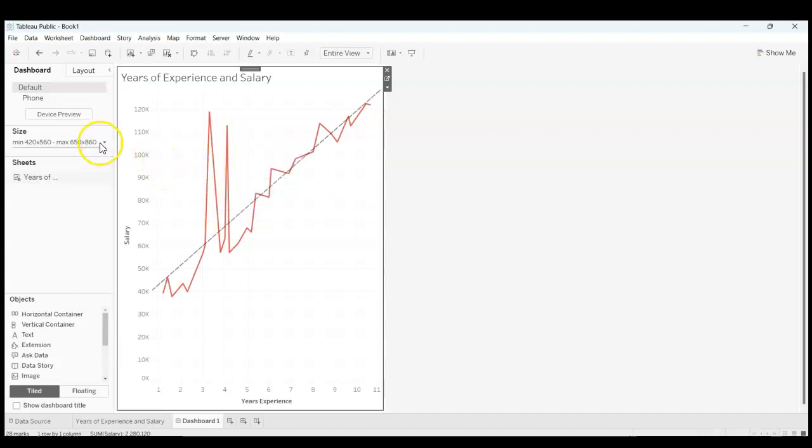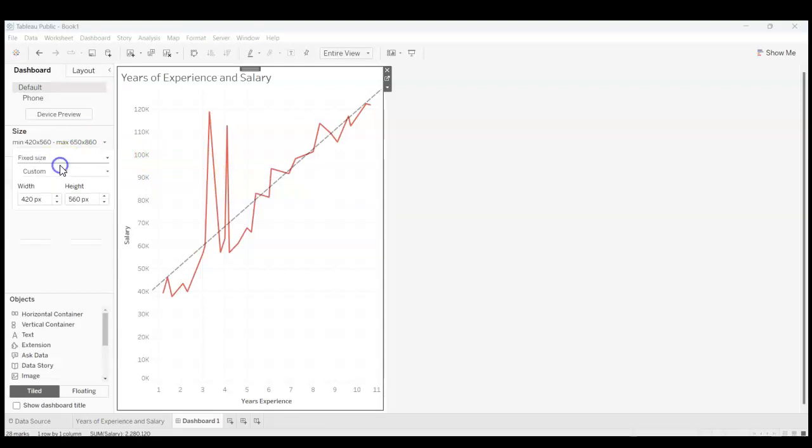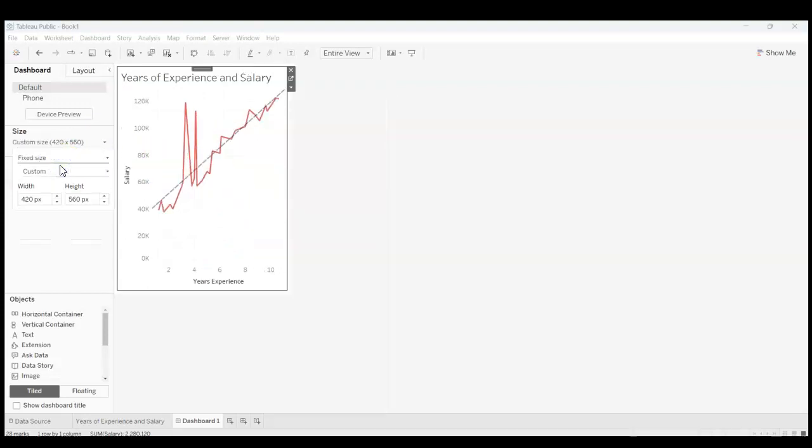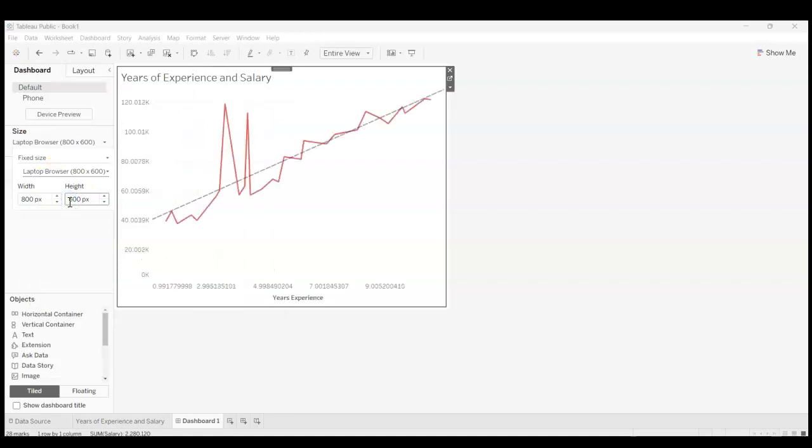I'm going to come over here and change the size from a range to a fixed size, and I'm going to make it custom to laptop browser.